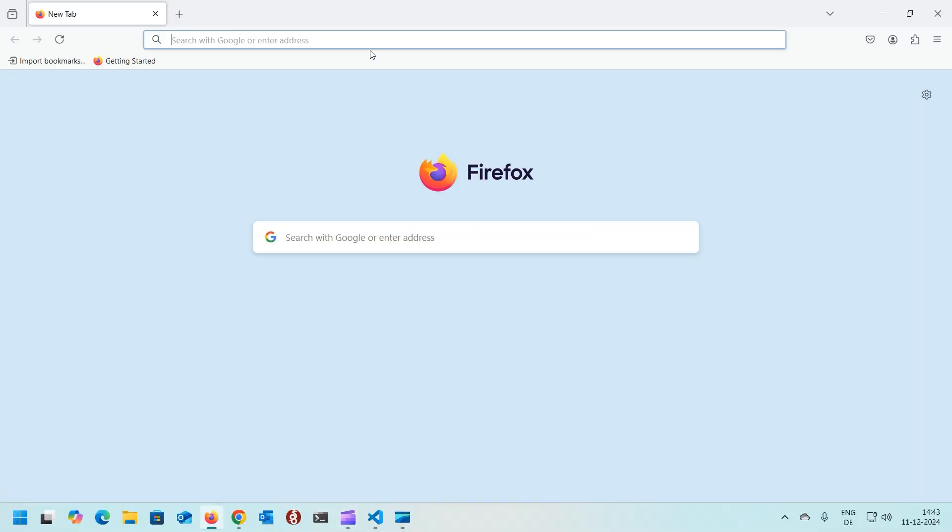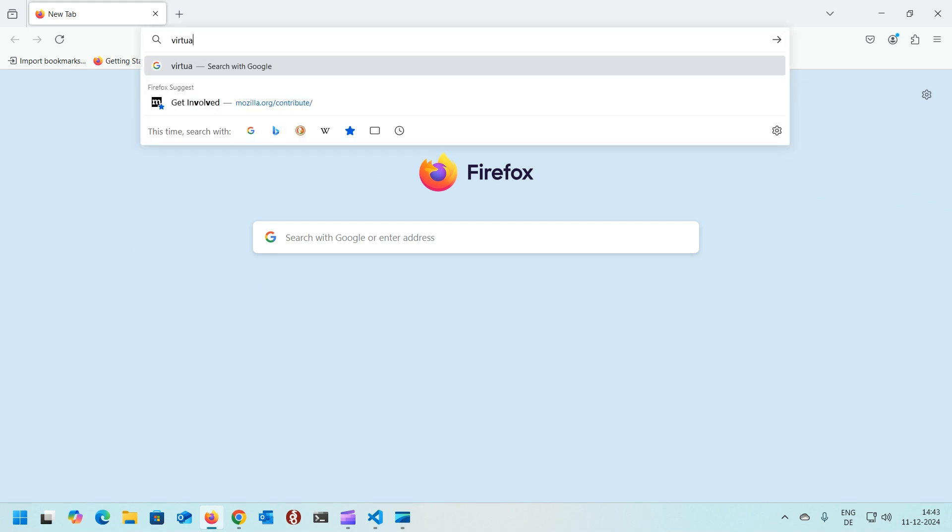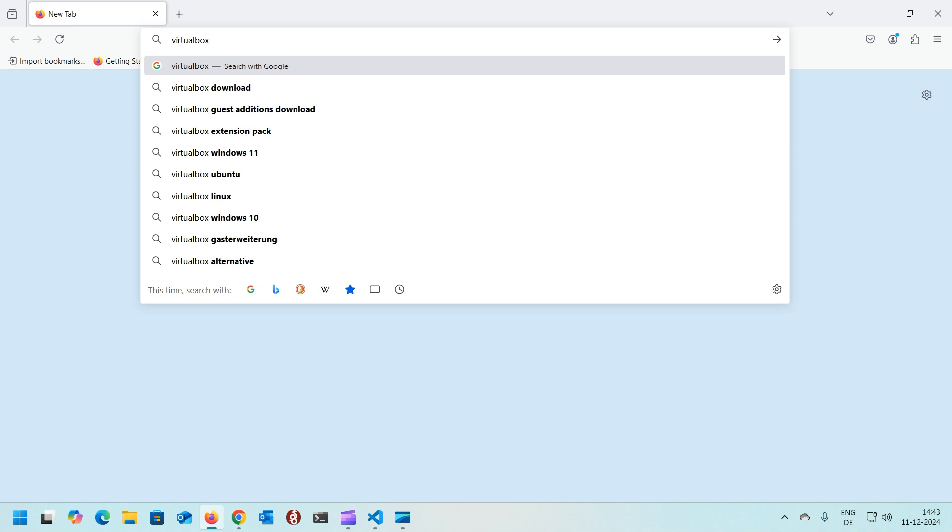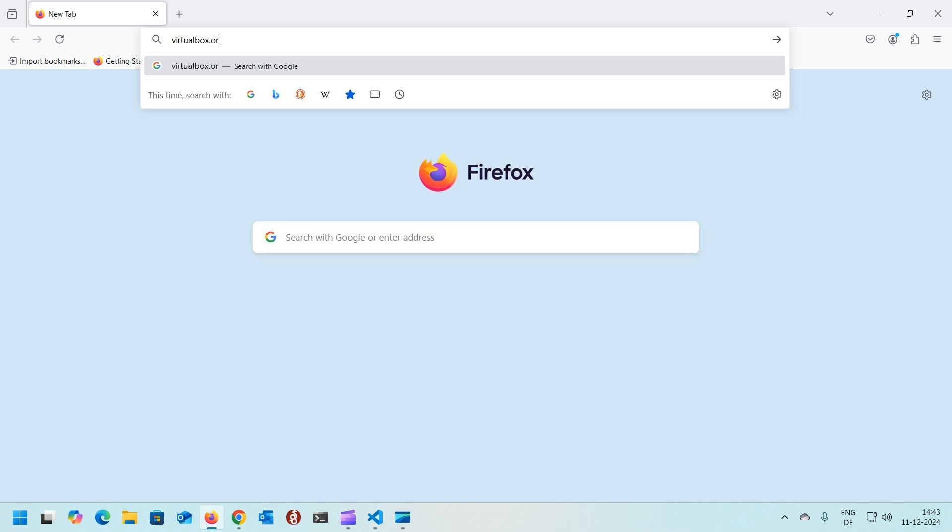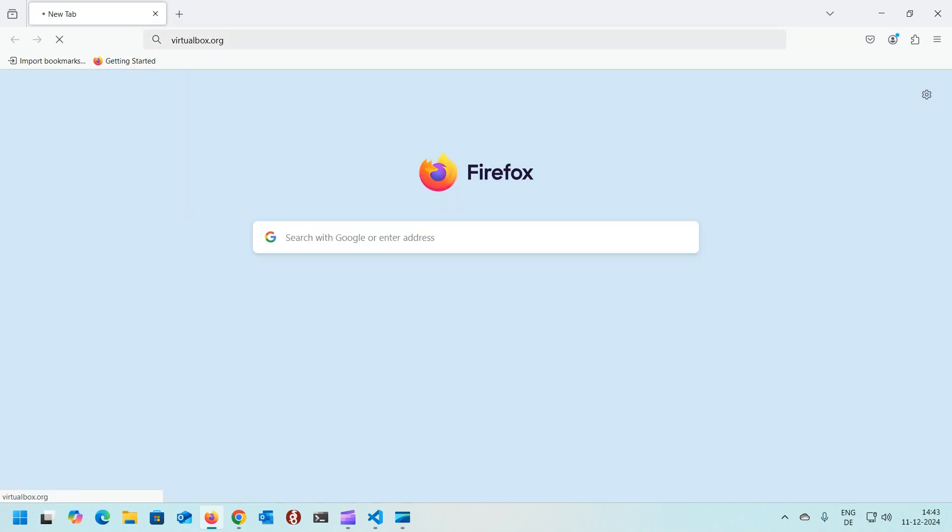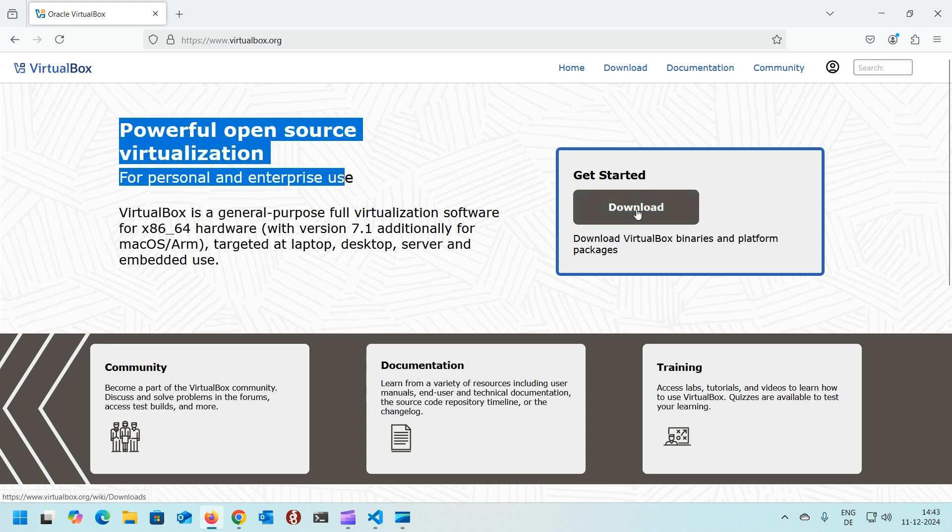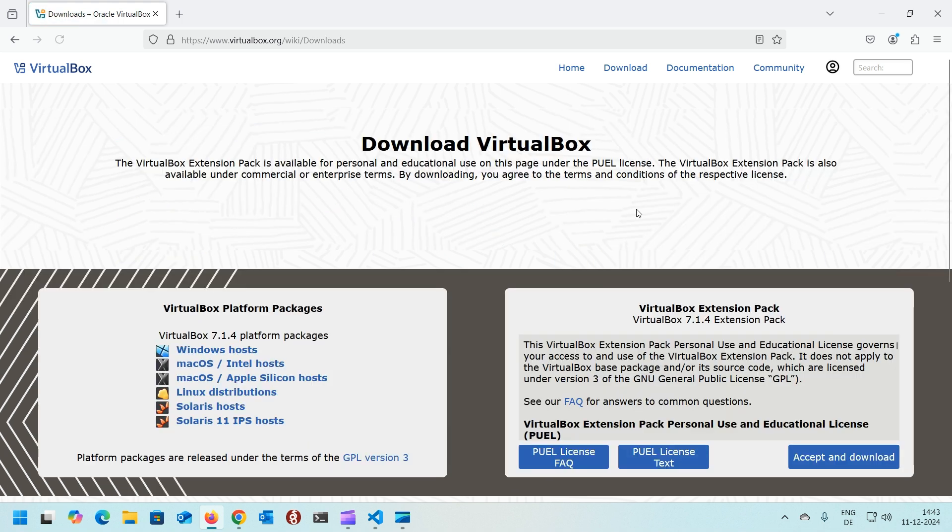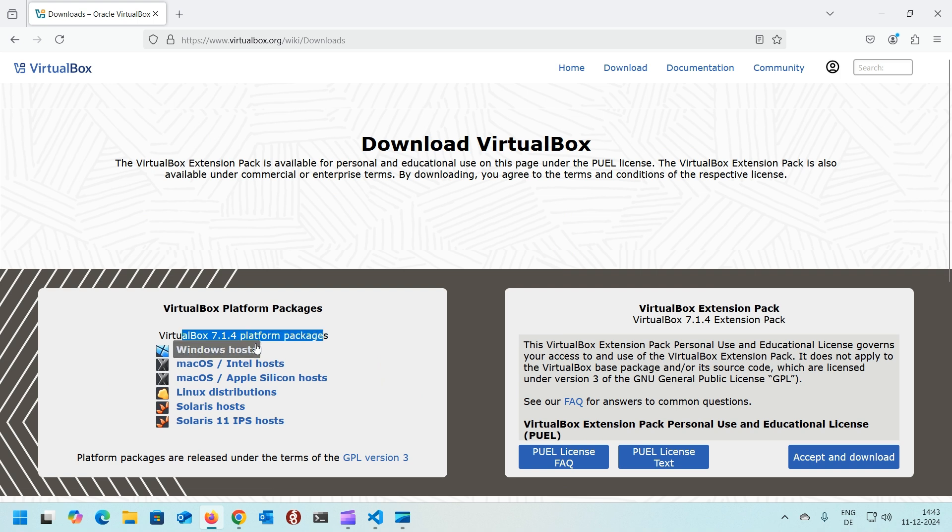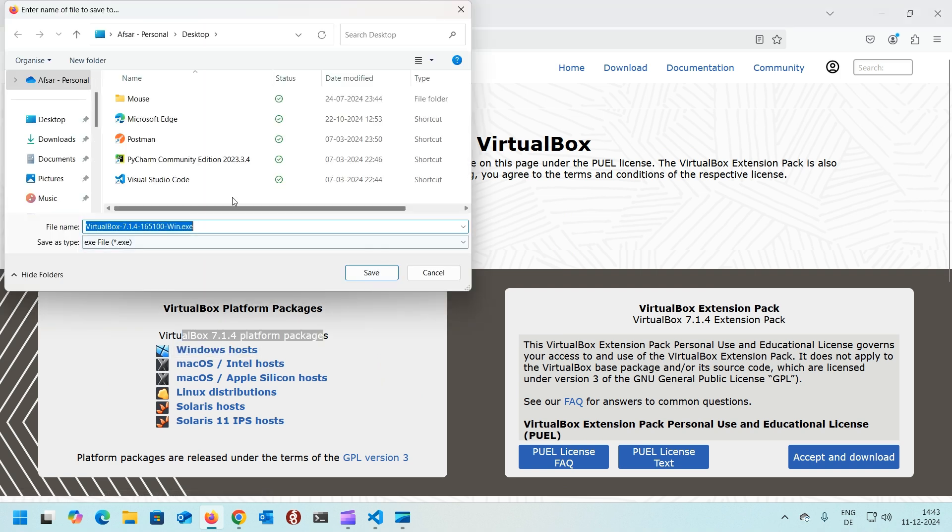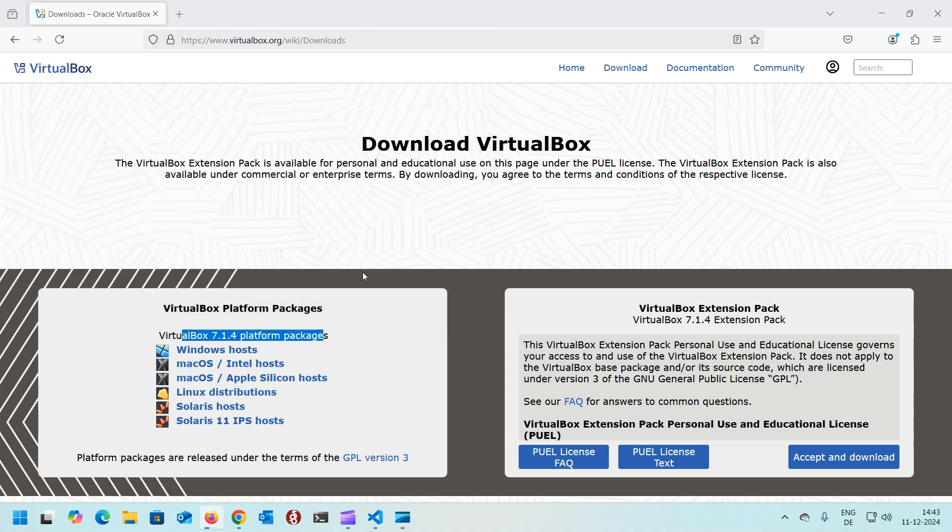Head to your browser and go to virtualbox.org. Download the VirtualBox and here you need to select the platform. In my case it's Windows host, so clicking on the Windows host, save it to the location you want.